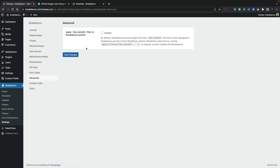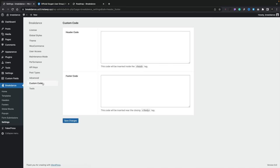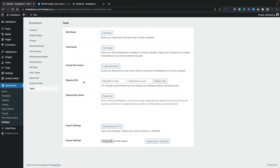Advanced gives you the option to apply the content filter to Breakdance content. Custom code is going to give you your global code, so if you want to insert things like your Google Analytics code, pixel code, those kinds of things in the head or the footer, it can all be done inside here. The tools section will do things like replace the URL if you've got anything funky going on when you move from a development site to a live server, and you can regenerate your cache.